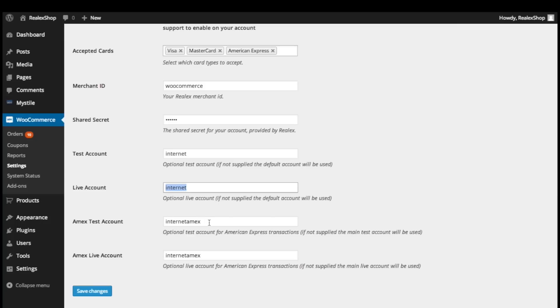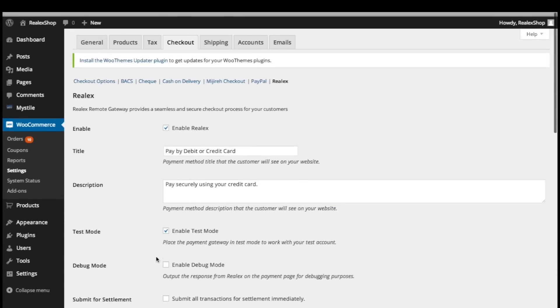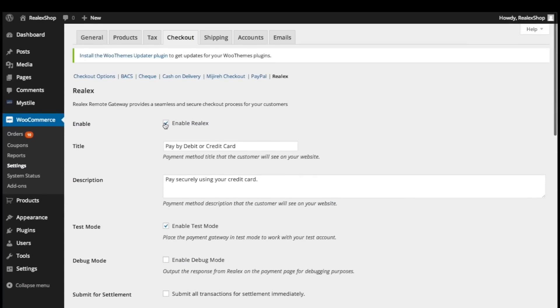The test sub-accounts will be used when you have the Enable Test Mode box checked above. If you are taking American Express payments, you can also supply your specific sub-account names here. Now that you have the plugin configured, don't forget to make sure it's enabled so your customers can start using it.